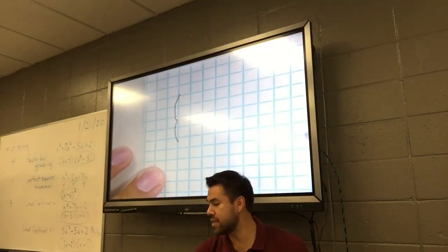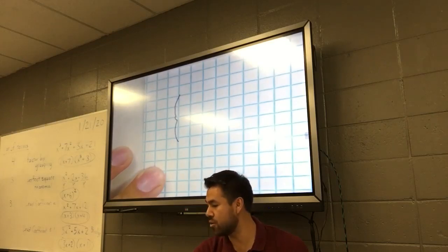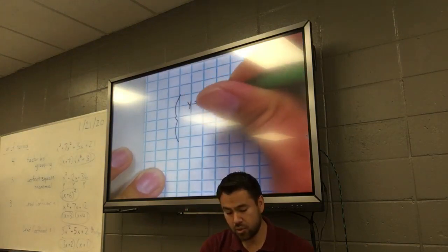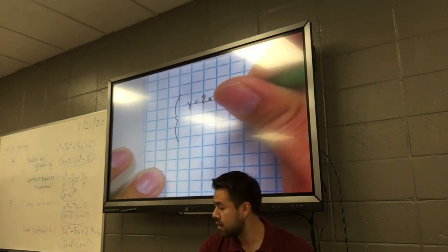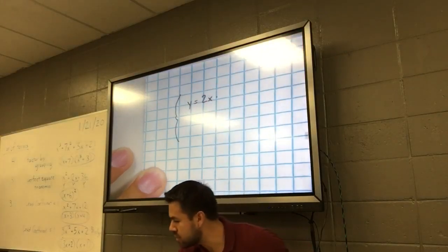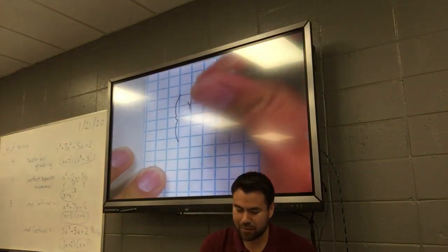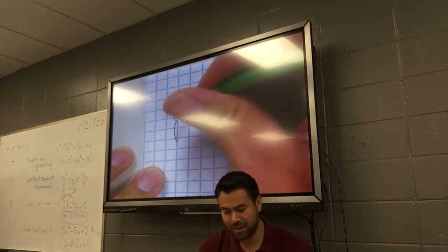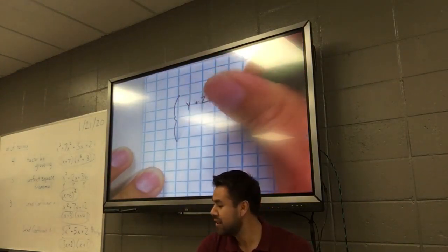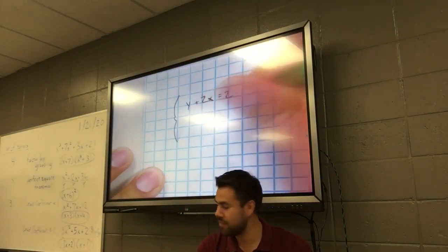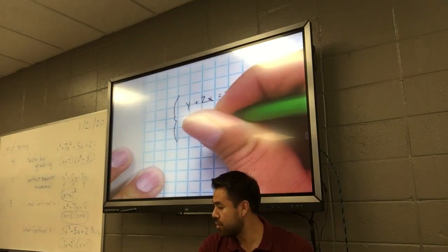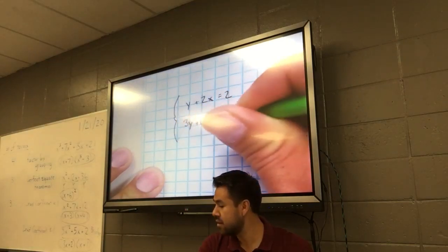Last one together. Here's another system. We're going to do these two equations: y plus 2x equals 2, and 3y plus 6x equals 6.